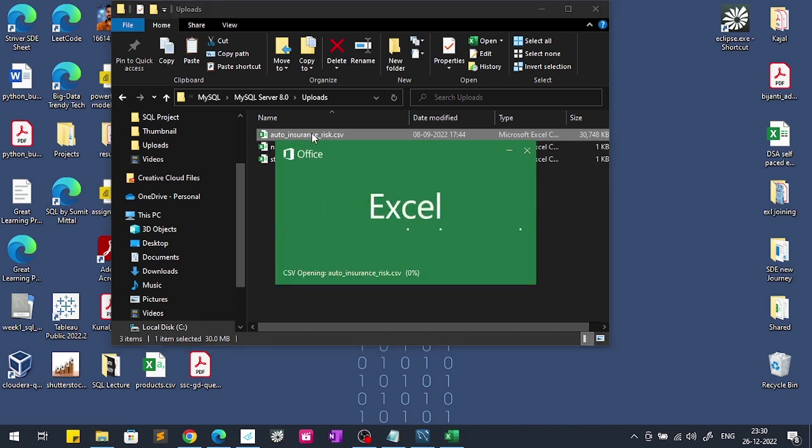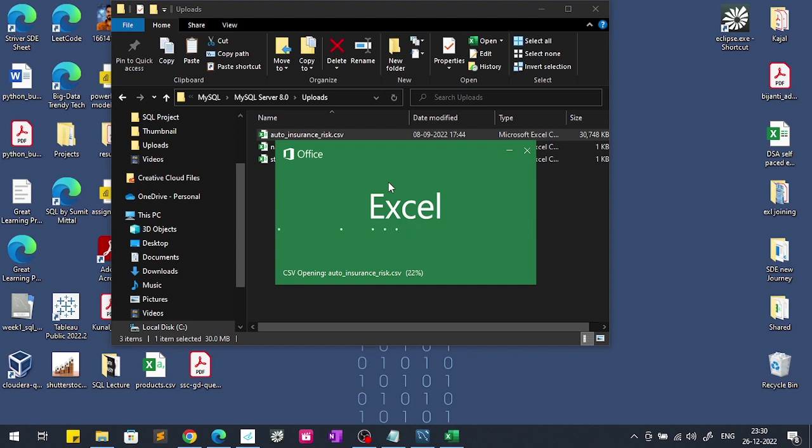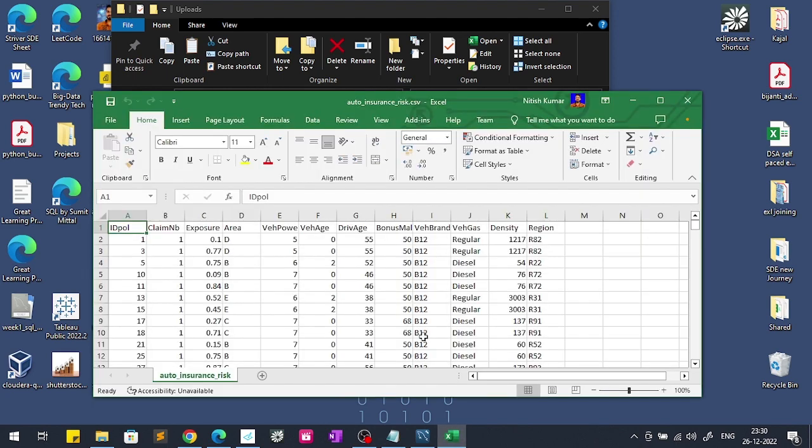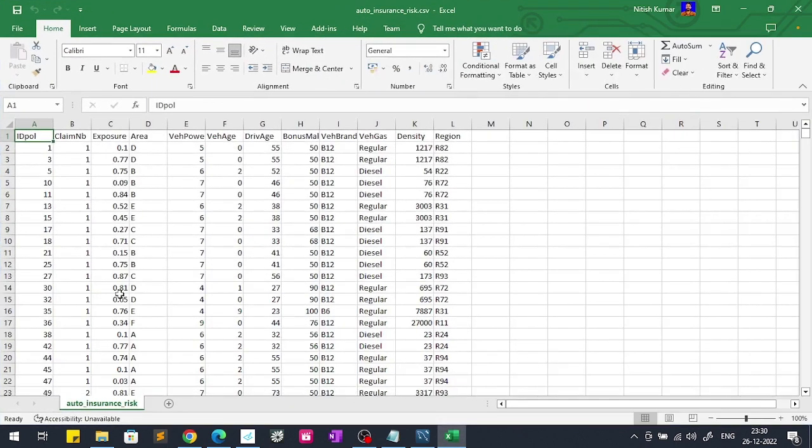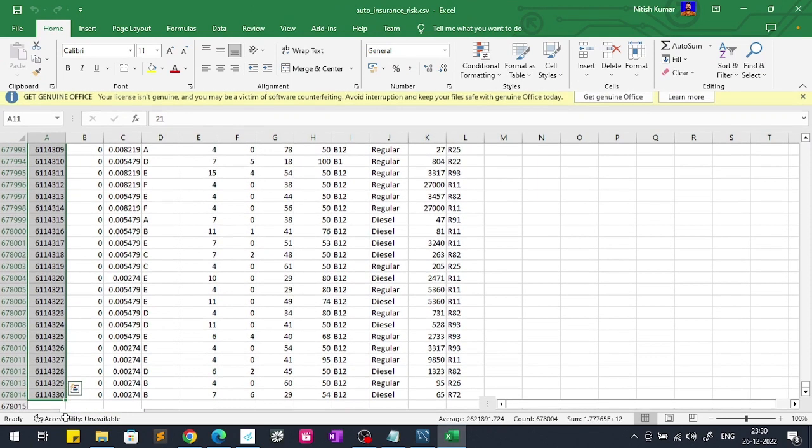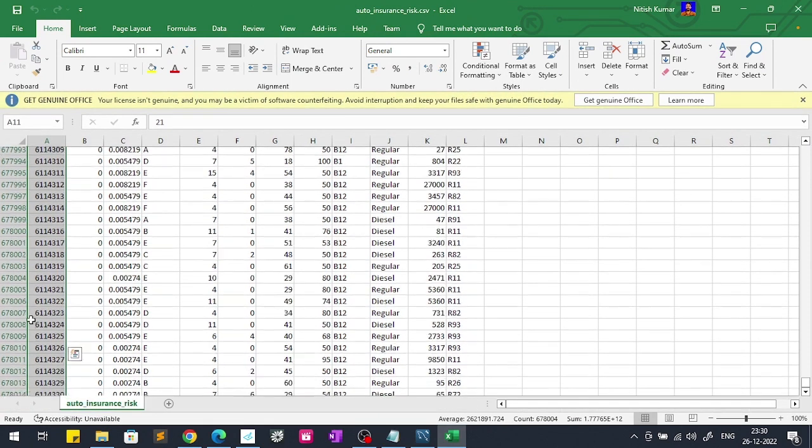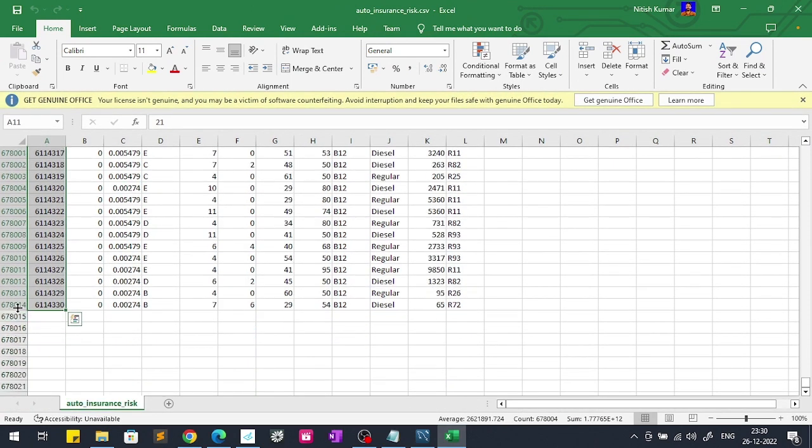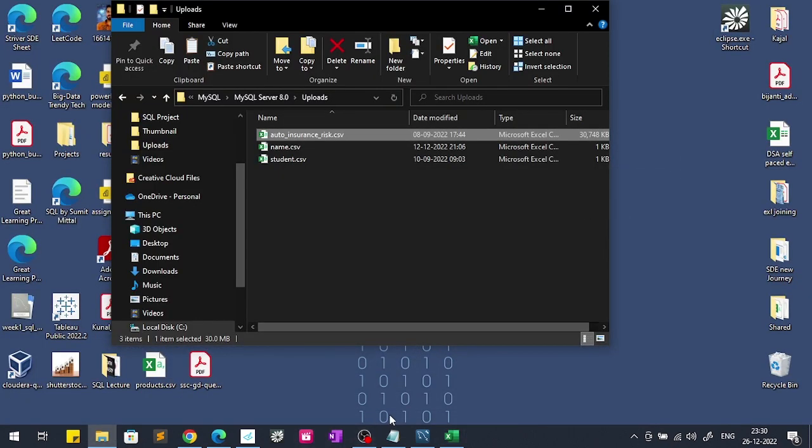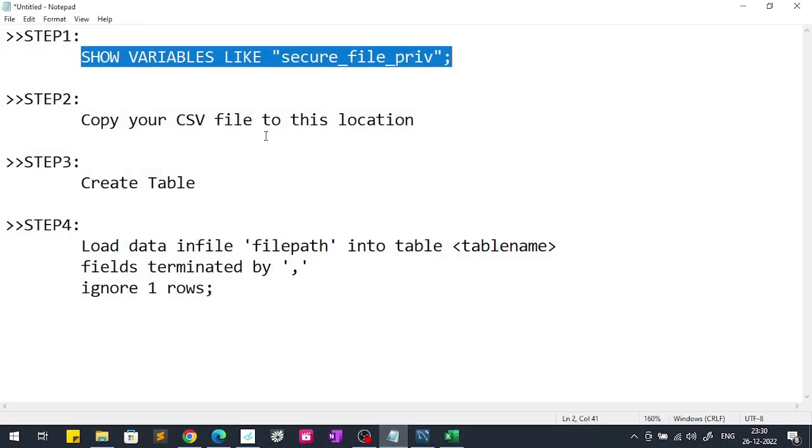I pasted this file here. You can see that this is a very big file of 30 MB and it contains around 6 lakh 70,000 number of rows. This is a very big file and if you do this using GUI method this will take very much time. If you see, this is containing 6 lakh 78,000 and some records.